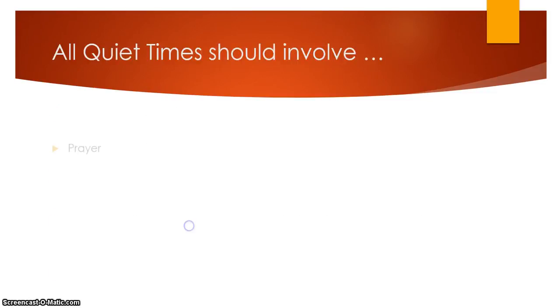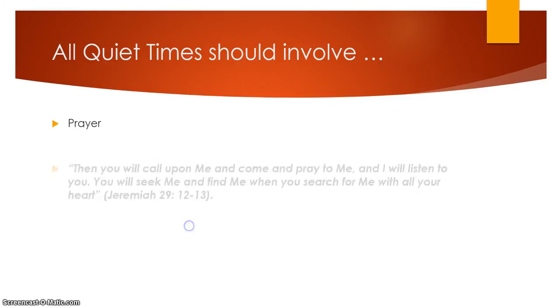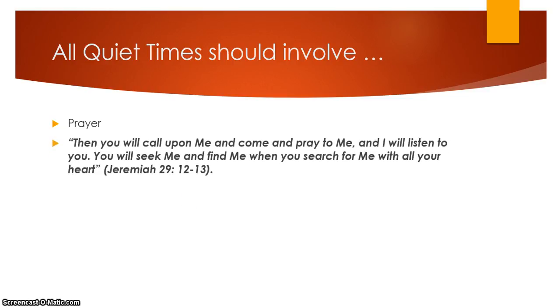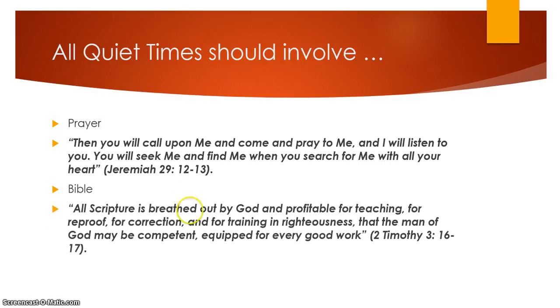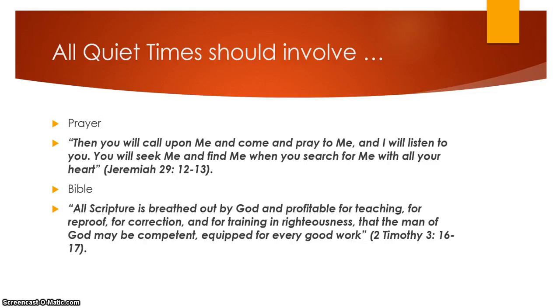I personally think that all quiet time should involve a couple things. Number one is prayer. One of my favorite verses for prayer is Jeremiah 29, 12-13. It says, Then you will call upon me and come pray to me, and I will listen to you. You will seek me and find me when you search me with all your heart. Great verse there. And secondly, you've got to sprinkle some Bible in. You've got to have it. All Scripture is breathed out by God and is profitable for teaching, for reproof, for correction, and for training in righteousness that the man of God may be competent, equipped for every good work. That's from 2 Timothy 3, 16-17.